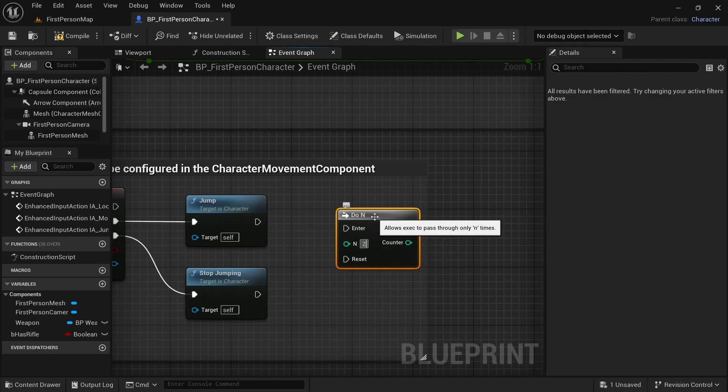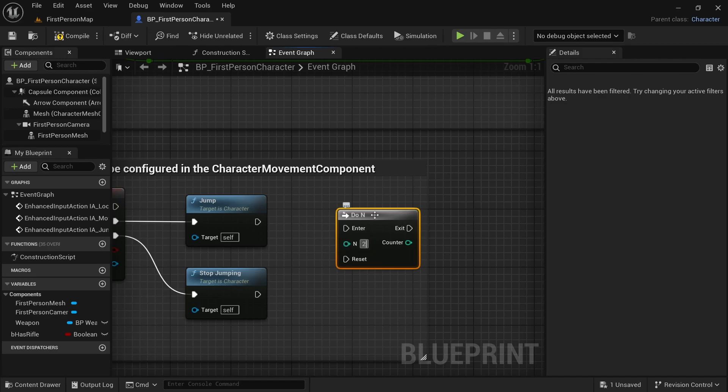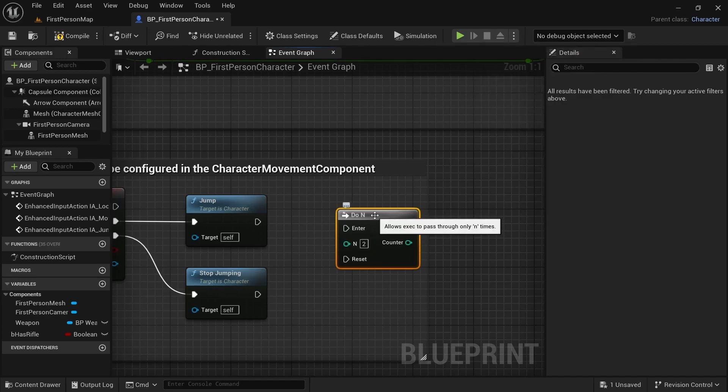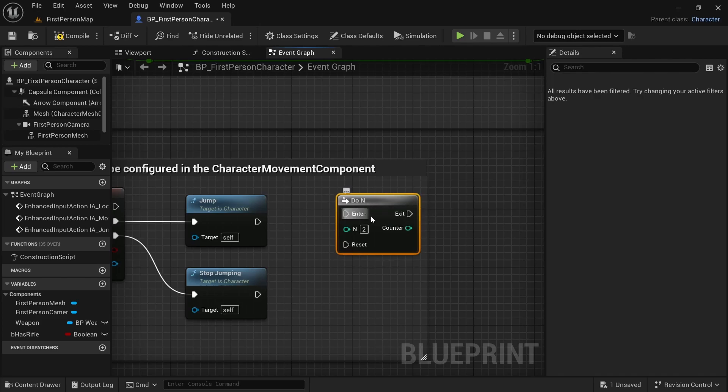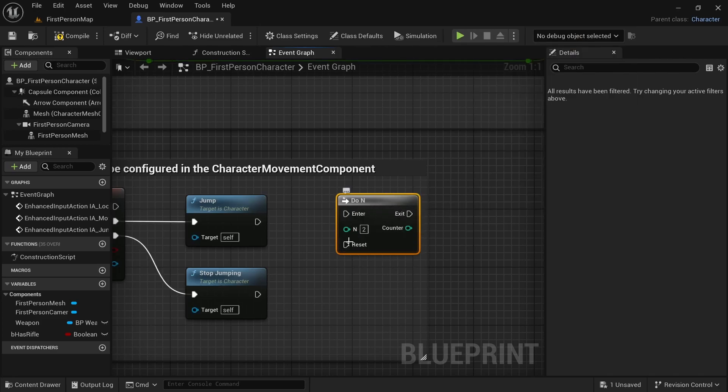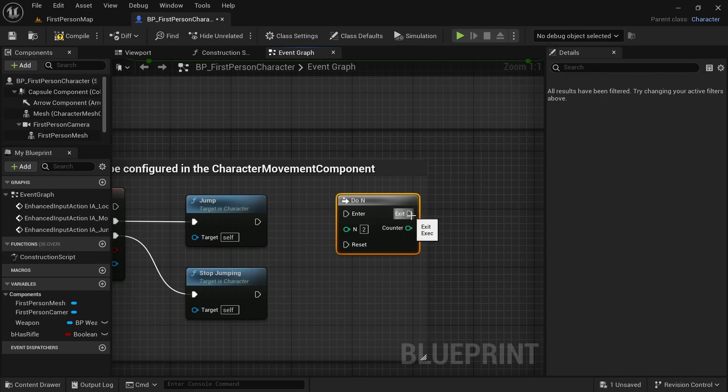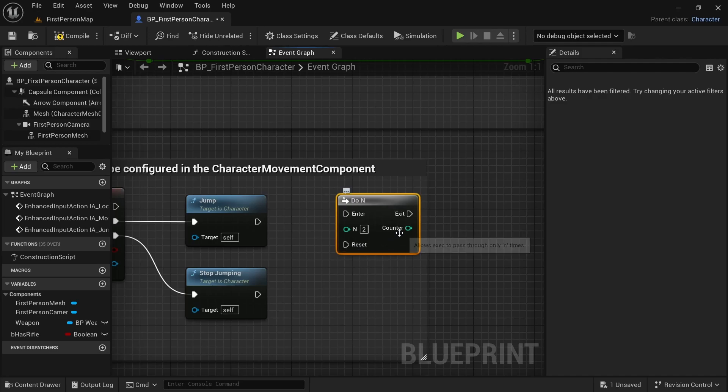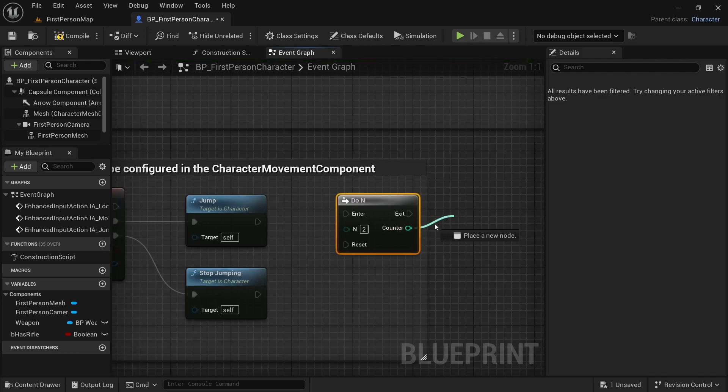So it will allow us to do whatever we connect here two times. And then, it will not allow us to do it again till we reset it. So if we jumped twice or if we double jumped once, we won't be able to jump again if we don't reset it. So we will have to reset it as well. Also, it gives us access to this counter, a number that will be 1 on the first run, it will be 2 on the second run, and so on.